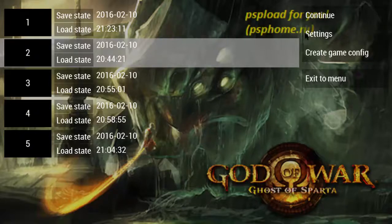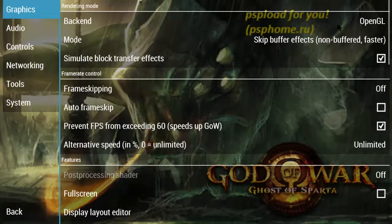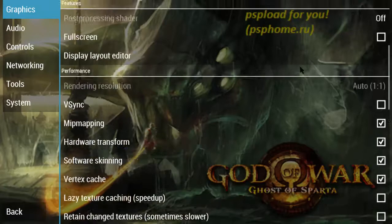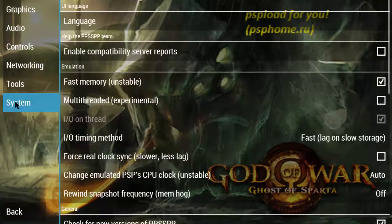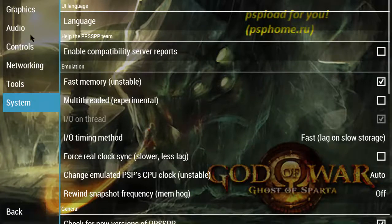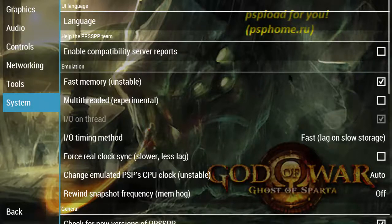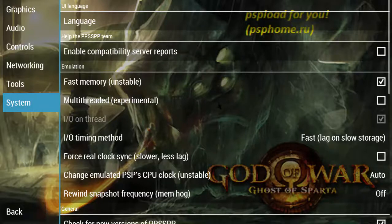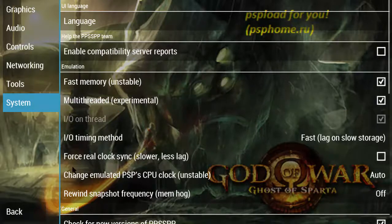You can change many more settings. First, you need to change one setting. Go to the System option on the left side. There are options like Graphics, Audio, Controls, Networking, Tools, and System. Just click on System. There are three options in emulation: Fast Memory (unstable) - check this box. Multi-thread (experimental) - check this box too.